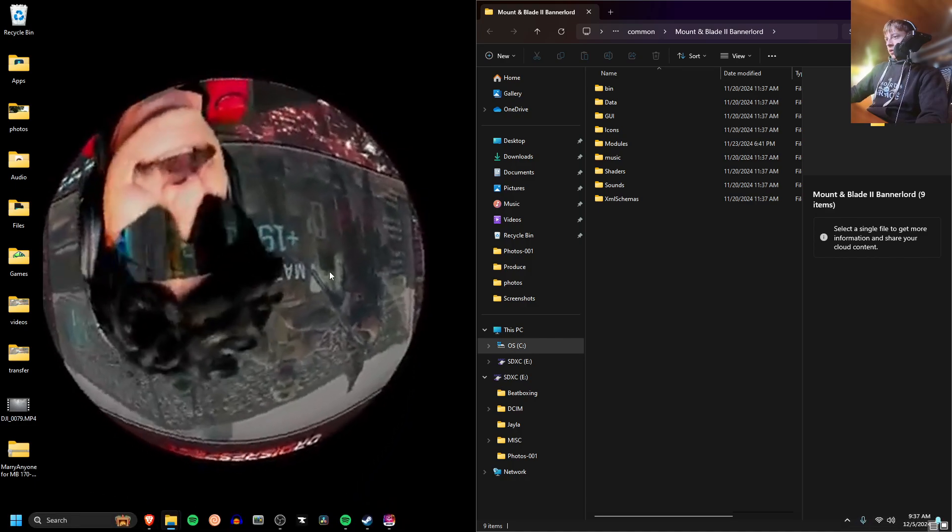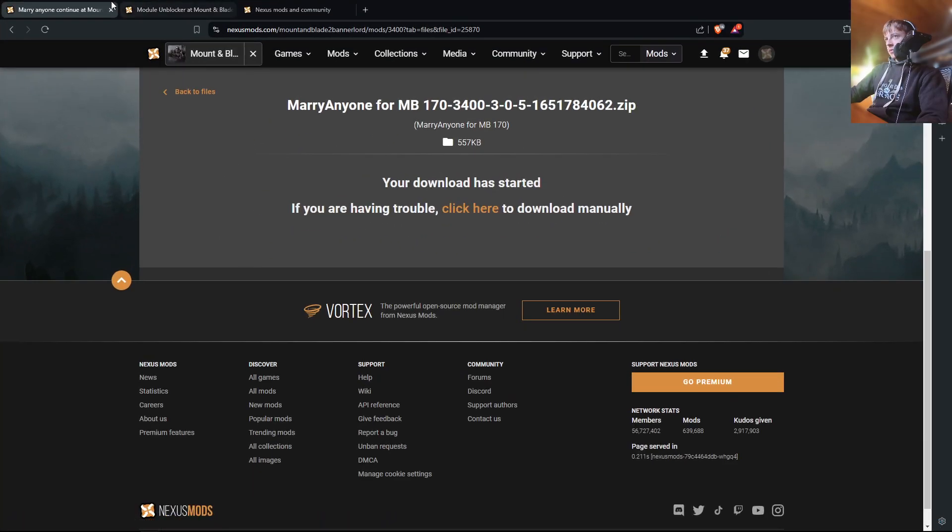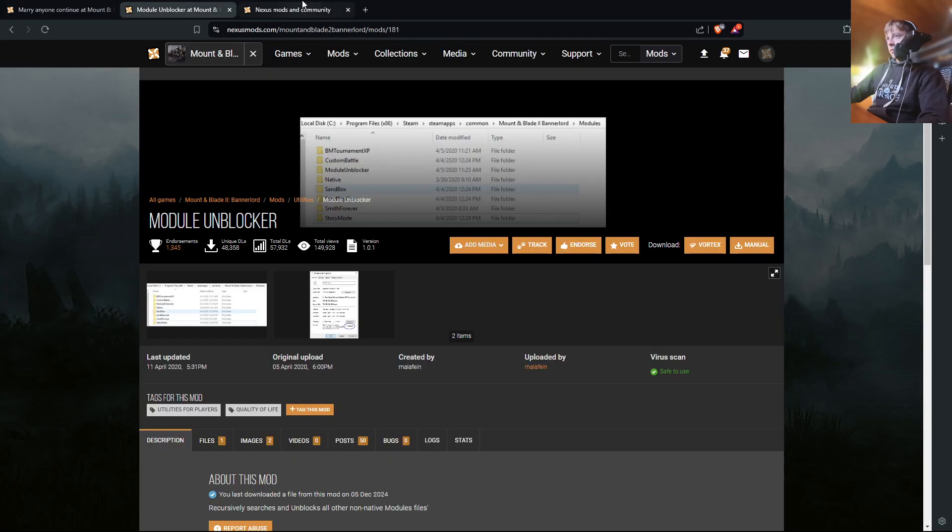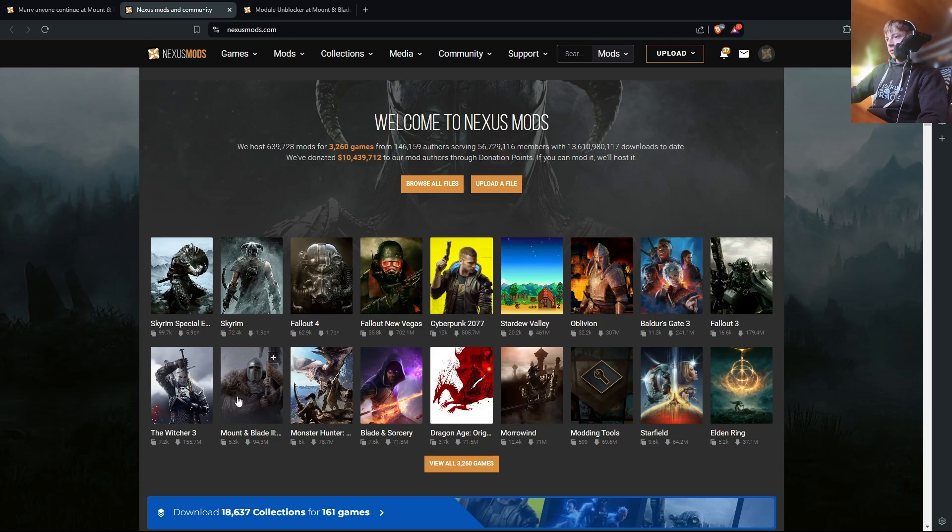And then we're going to go to Nexus.com to download all of our mods. So here's Nexus Mods. Go to Bannerlord here.